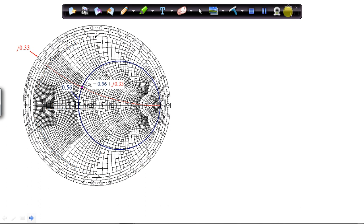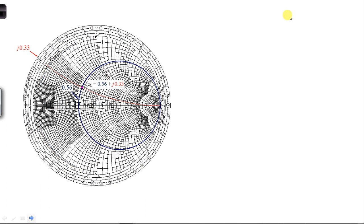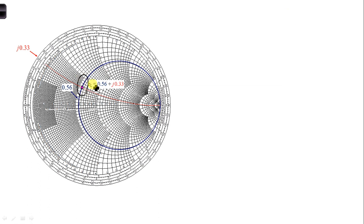In part C, steps 1 and 2 are identical to those in parts A and B. So first we plot ZL, then we convert to YL.